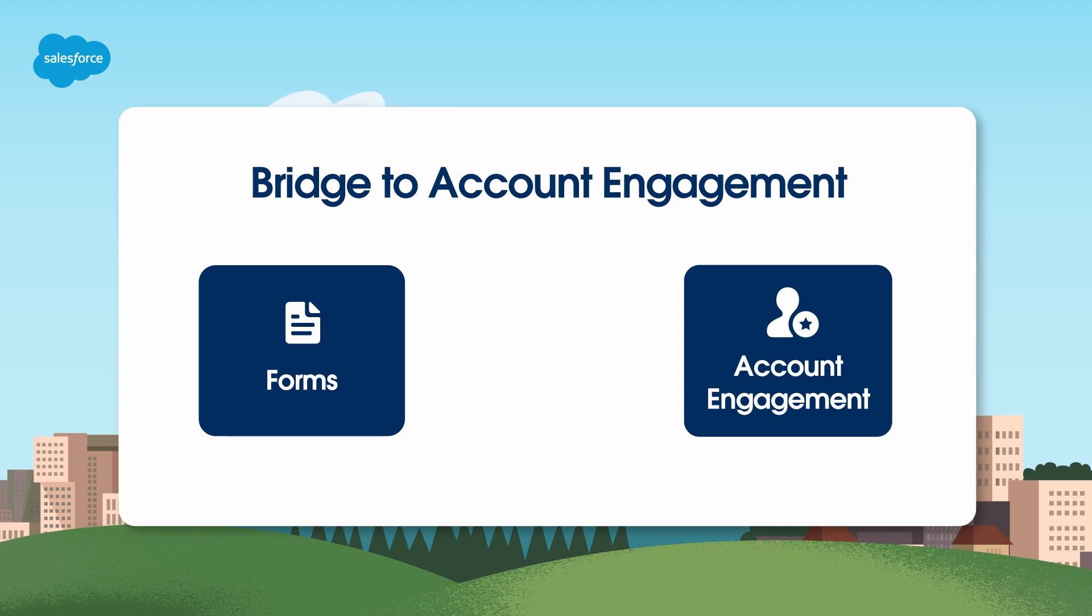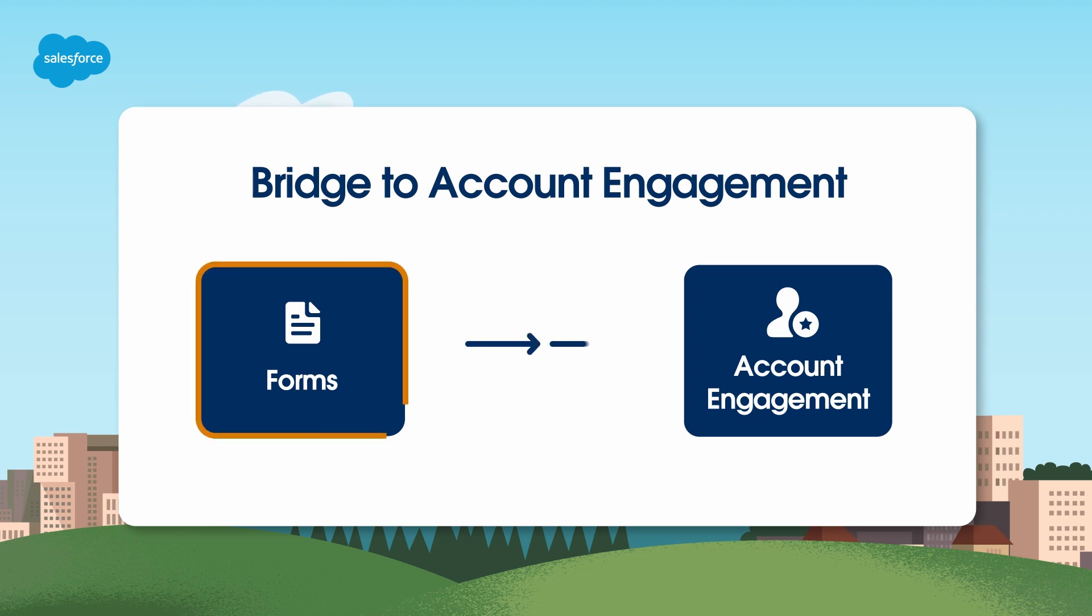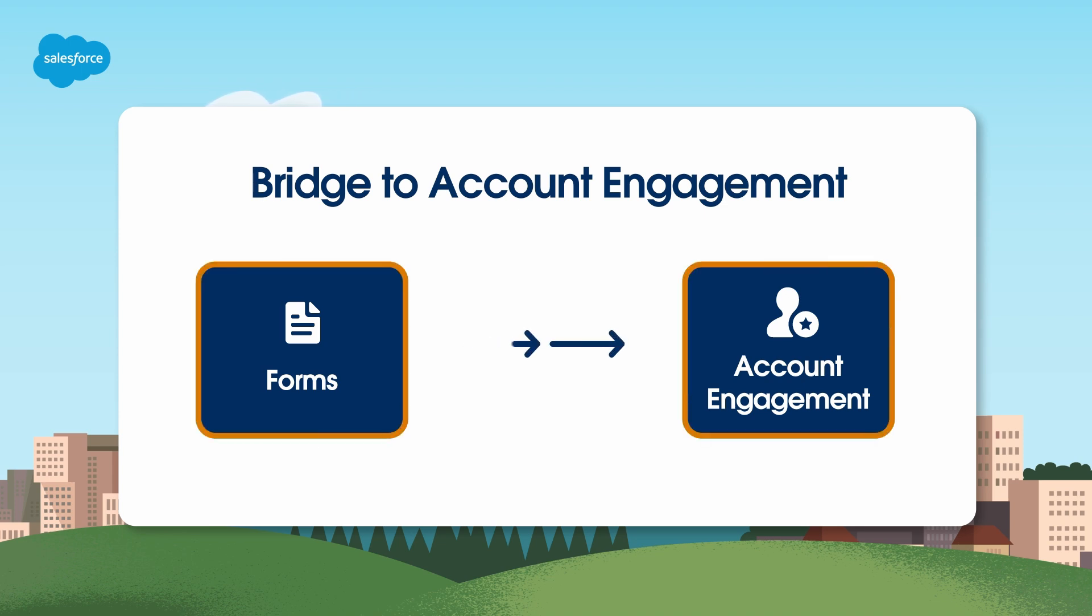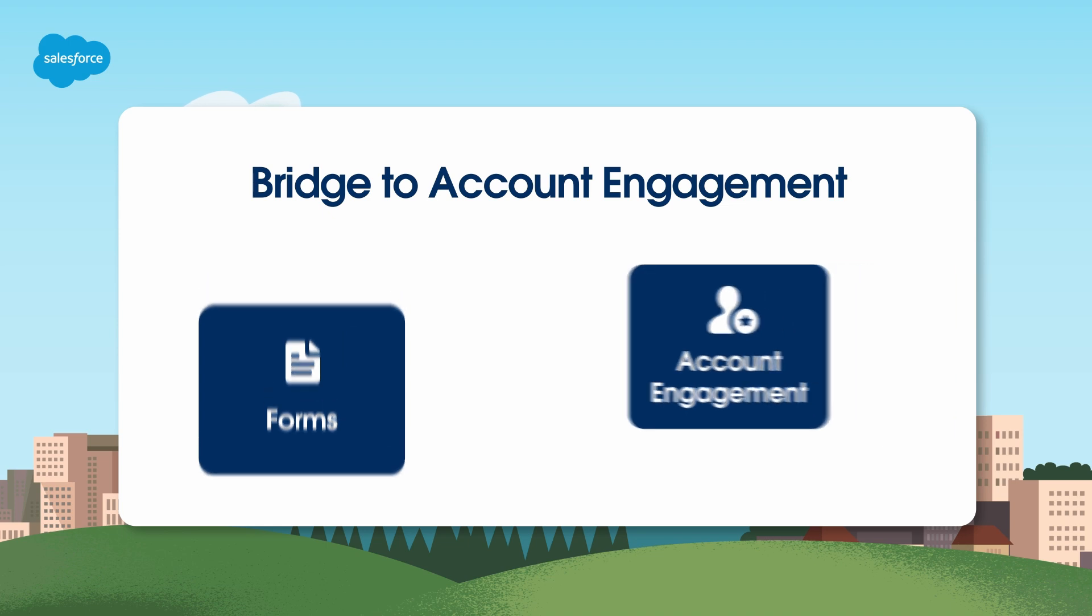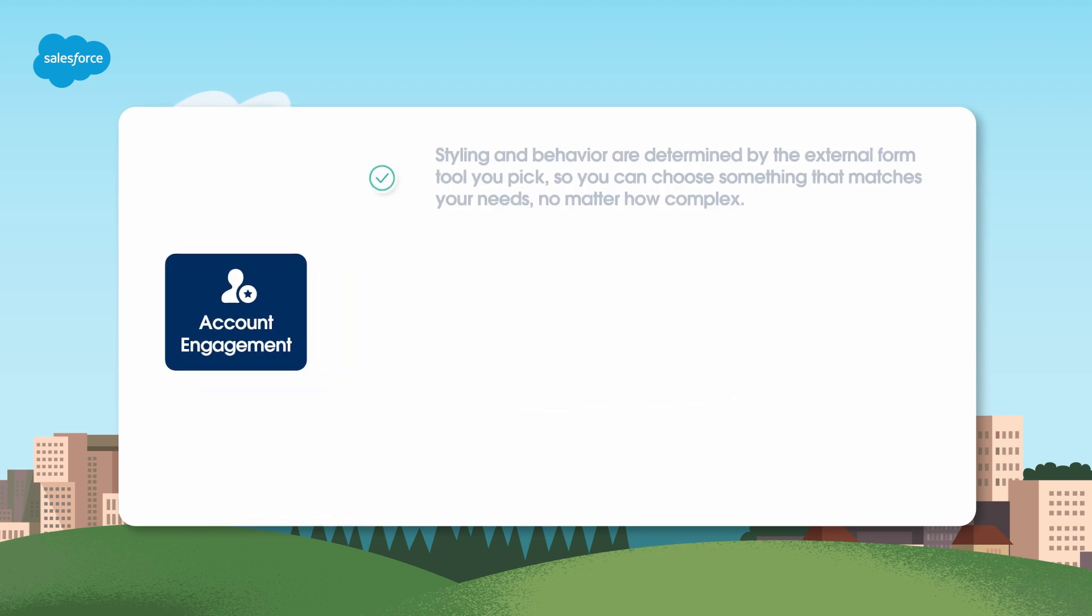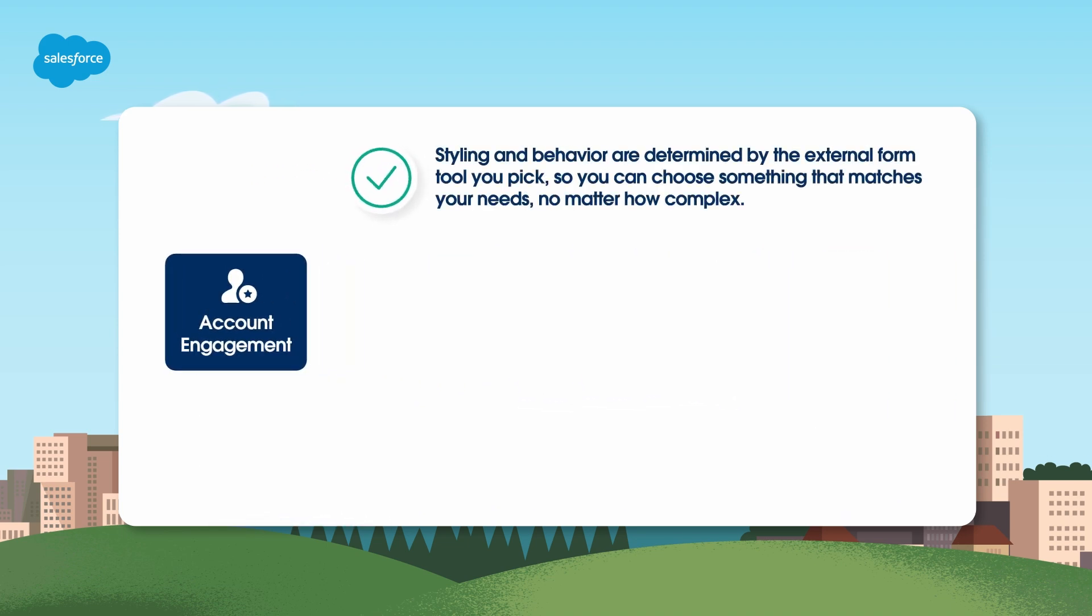Think of form handlers as simply a bridge to collect data between external forms and Account Engagement. They give you much more flexibility than a traditional form. Styling and behavior are determined by the external form tool you pick, so you can choose something that matches your needs, no matter how complex.